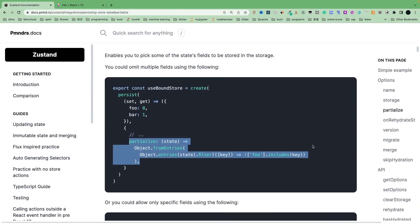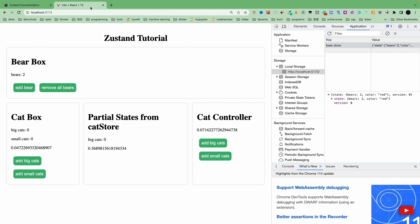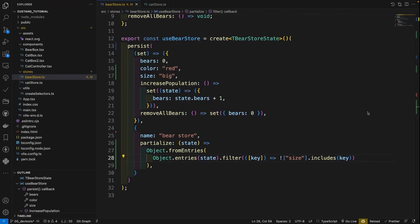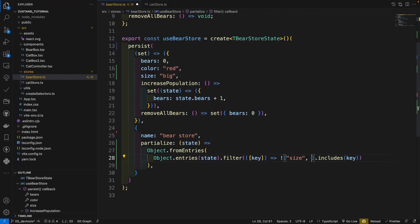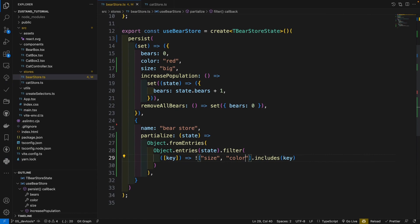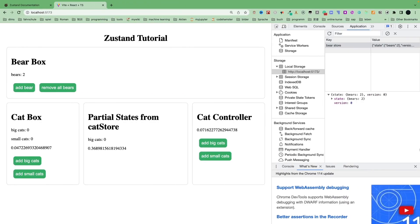So let's copy the size. Okay, let's go to our website. See, size is excluded. And we can also add another state, color, save and take a look here. You see, now we have only bears.